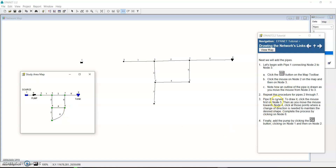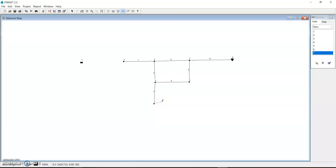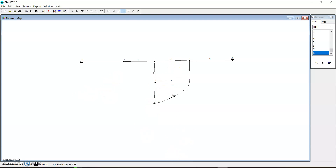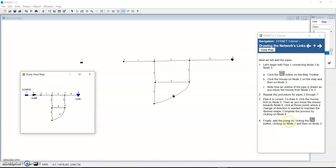Pipe 8 is curved. To draw it, click the mouse first on node 5. Then as you move the mouse towards node 6, click at the points where a change of direction is needed to maintain the desired shape. Complete the process by clicking on node 6. So we start by clicking node 5, then click intermediate points as we move towards node 6 to create the curve, and finish by clicking node 6. At least roughly we're getting the shape — we'll sharpen it later.